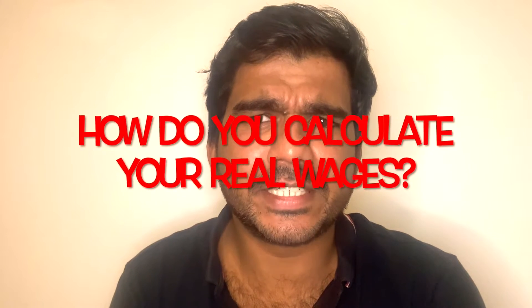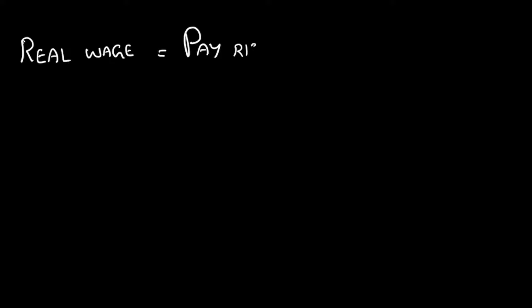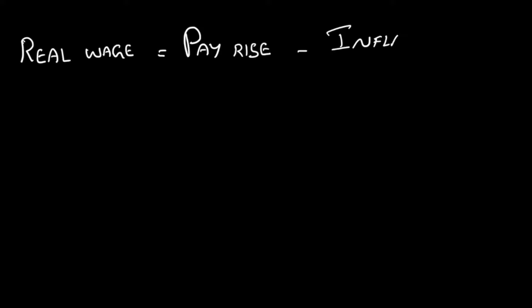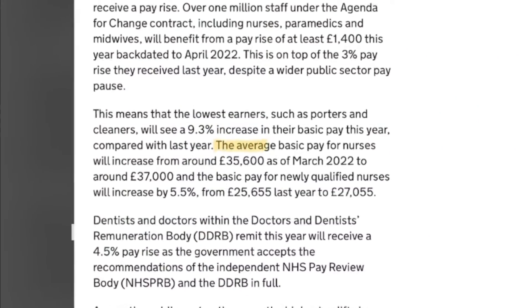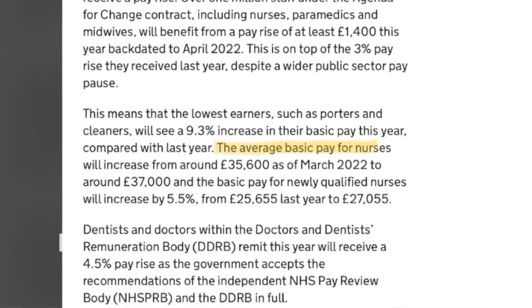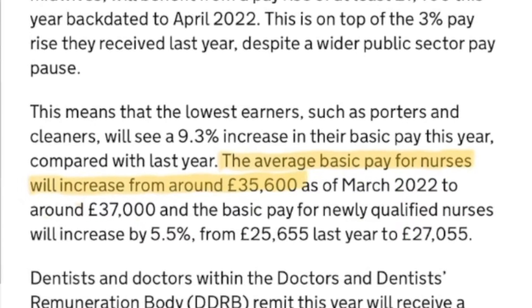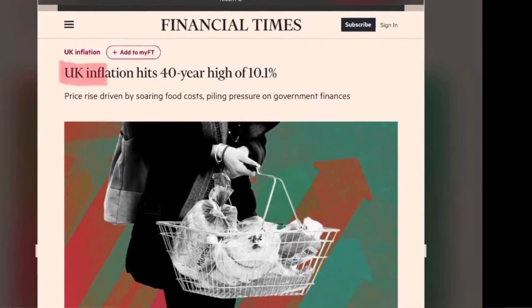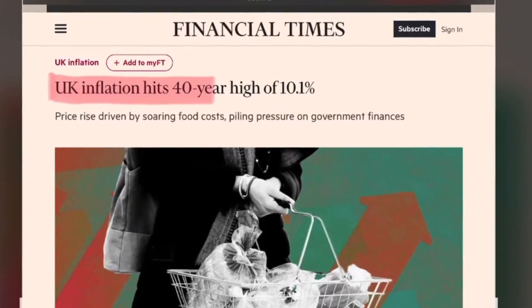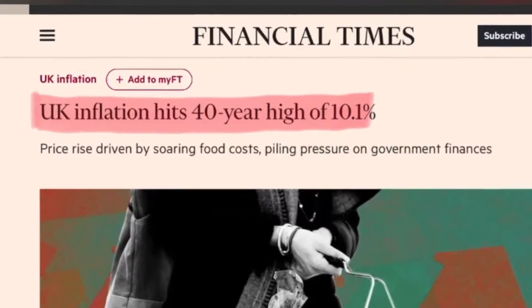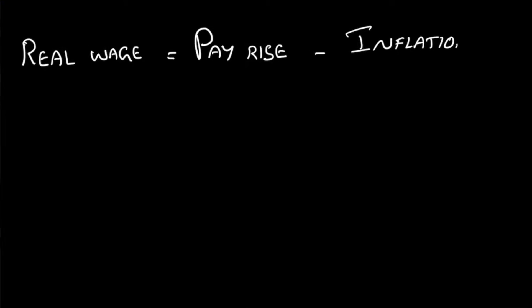How do you calculate your real wage? Real wage is equal to pay rise minus inflation rate. Let's look into a real life scenario. In the UK, it has been announced that nurses are going to receive around a 4% pay rise. At the same time, the inflation rate is around 10%.